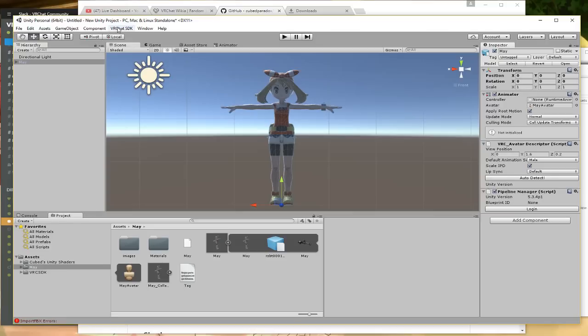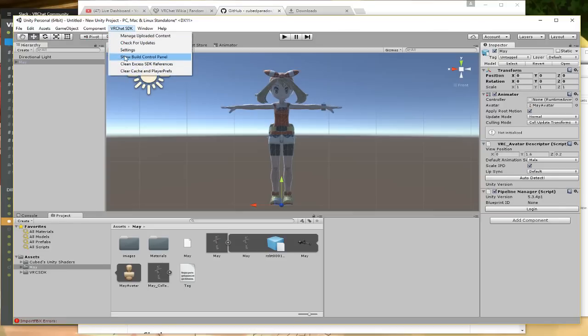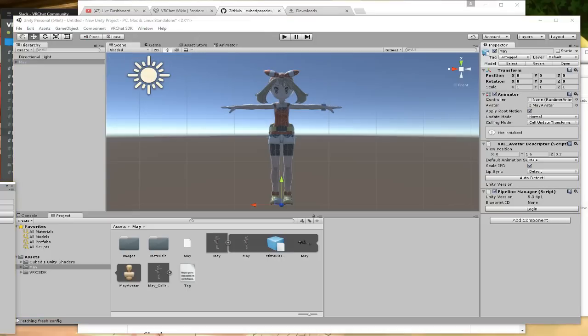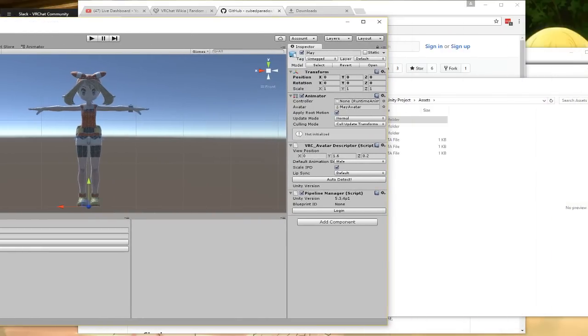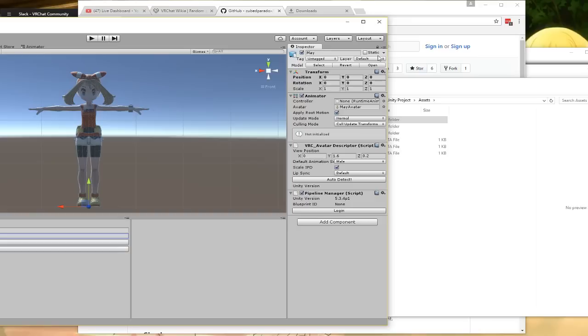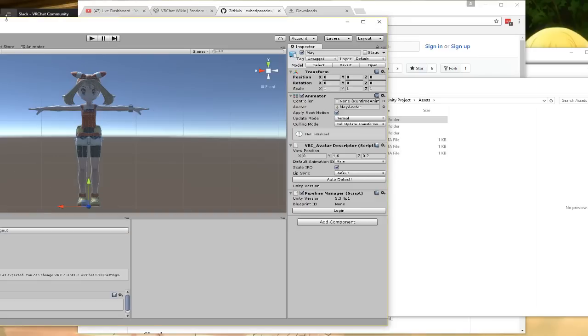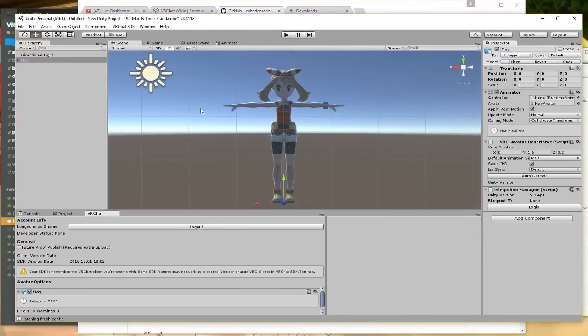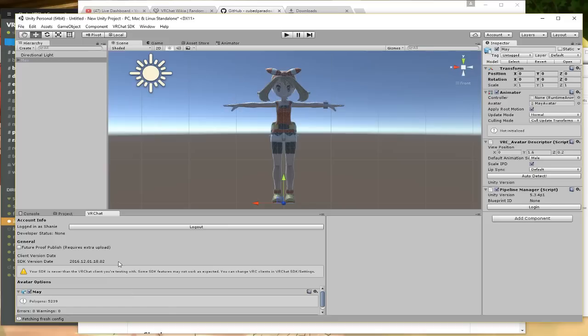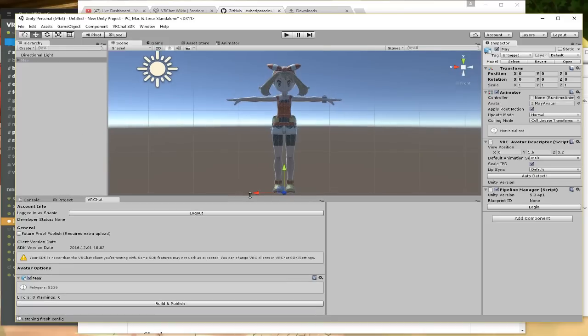Because we have the VRC SDK installed, we also have this little thing called VRChat SDK up here. We're going to go up here and click Show Build Control Panel. You're going to receive this little control panel here and it requires username and password. So I'm going to go do that over here where you can't see it. I hope I remember my username and password. Could be really embarrassing if I don't. All right, we're in.